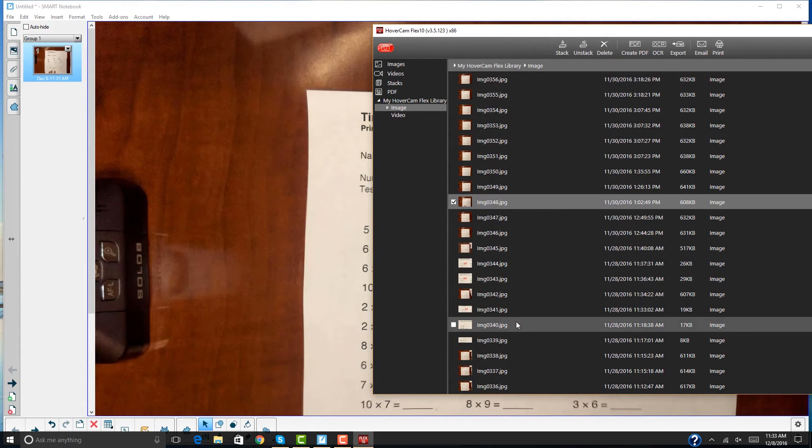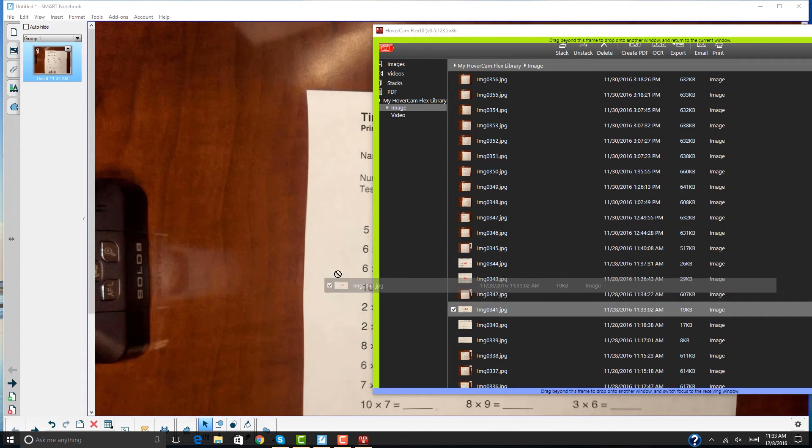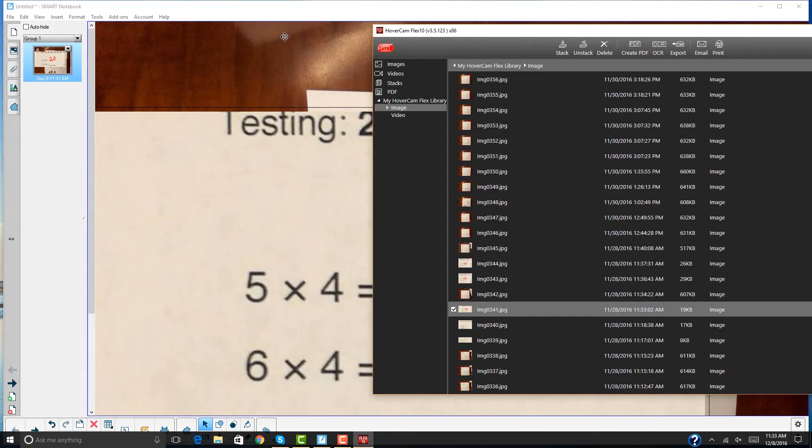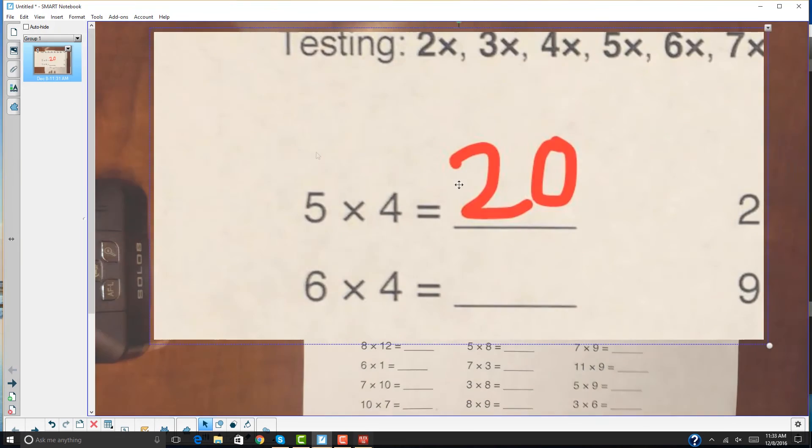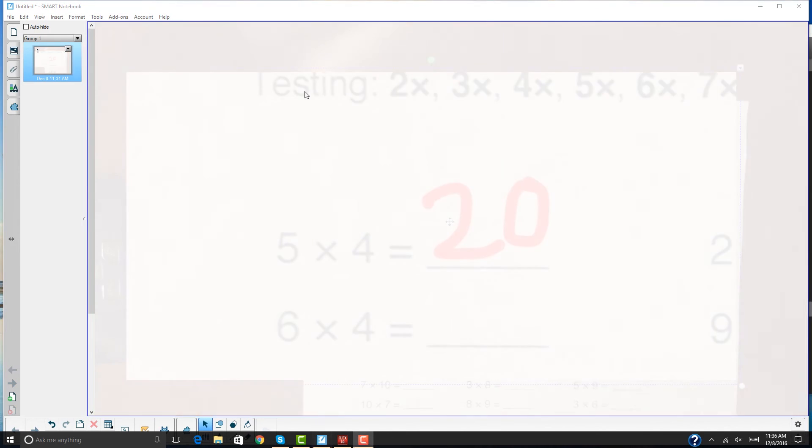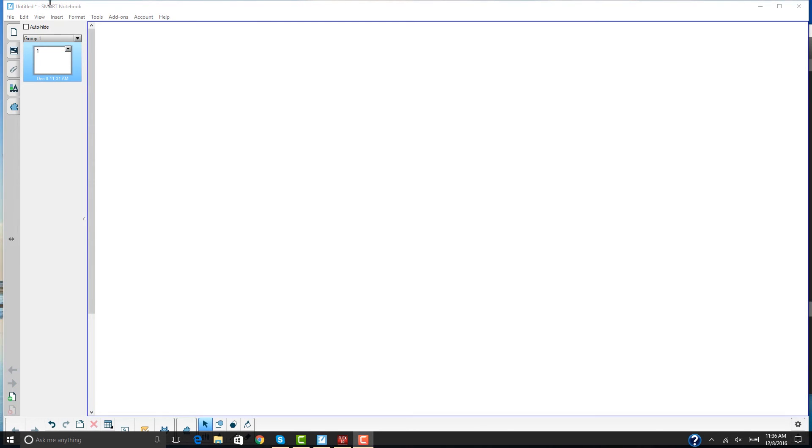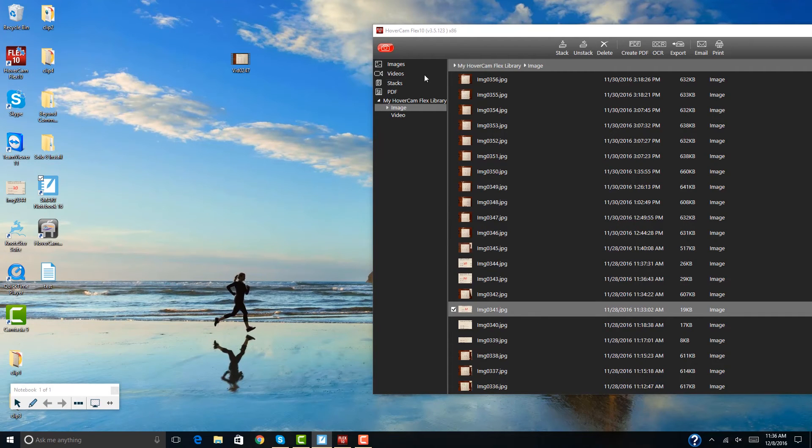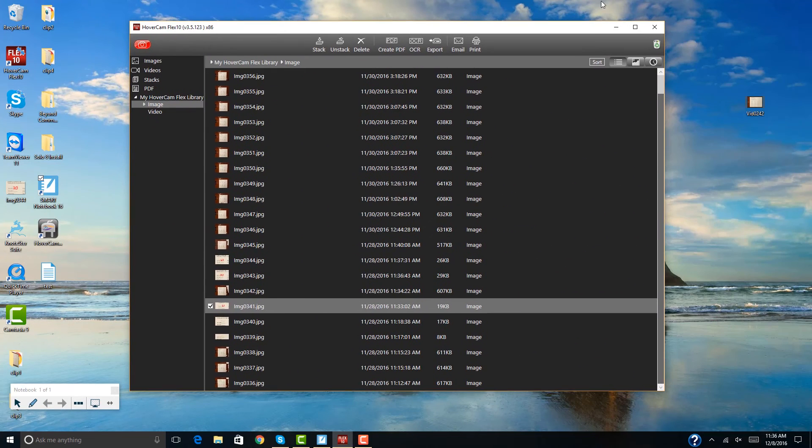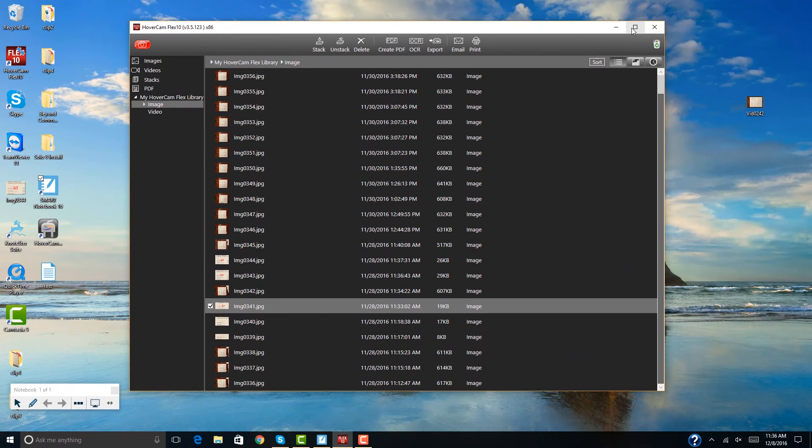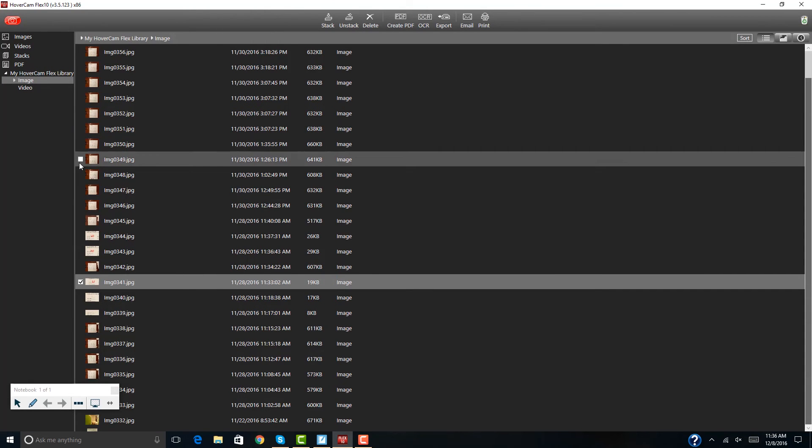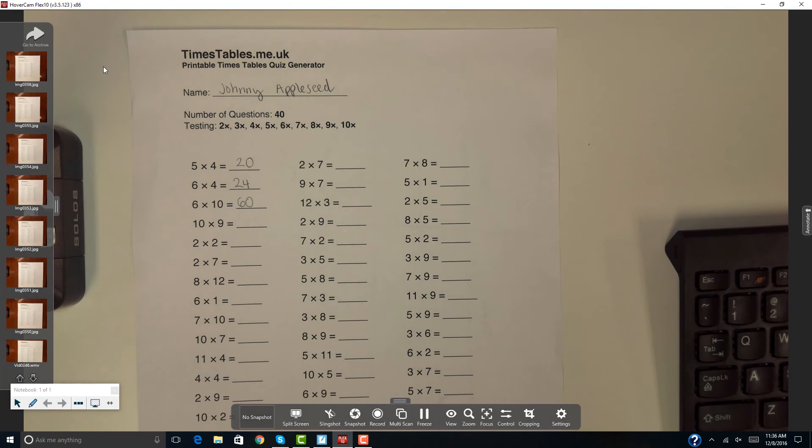Next, suppose you want to work with the live camera image on the smart notebook. To do this, use smart's transparency mode. First, click view and then transparent background. This will allow the smart notebook to become transparent, then maximize the Flux 10 window.